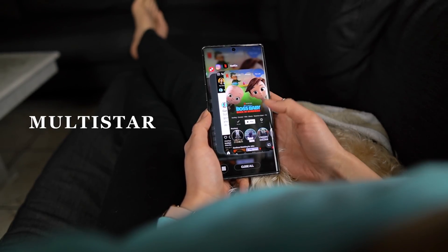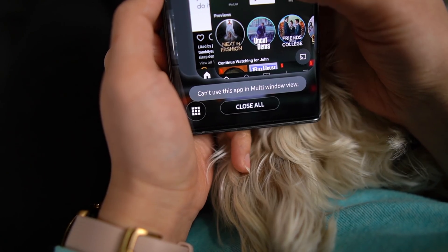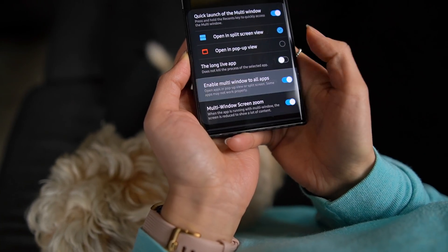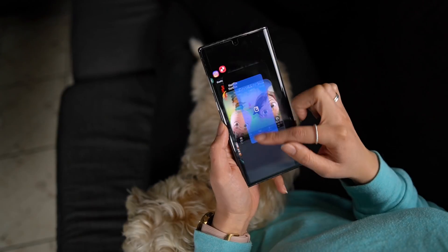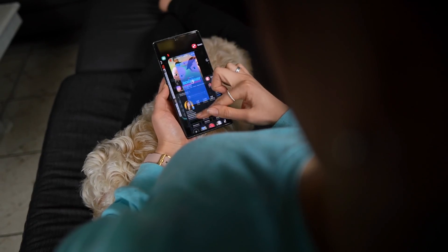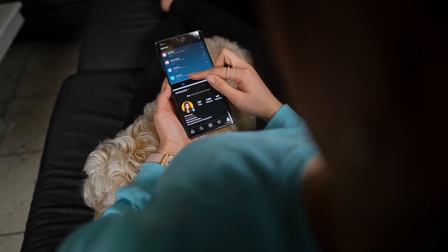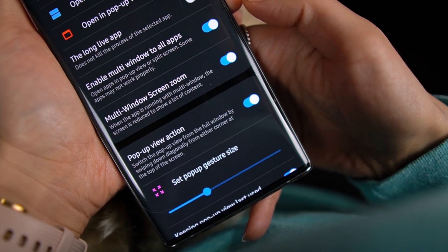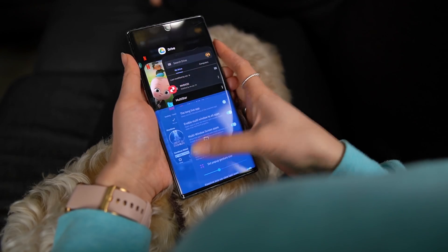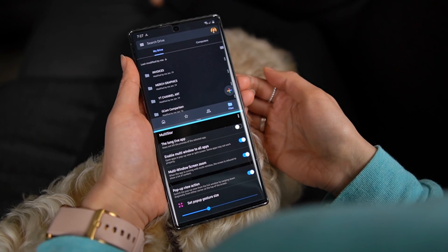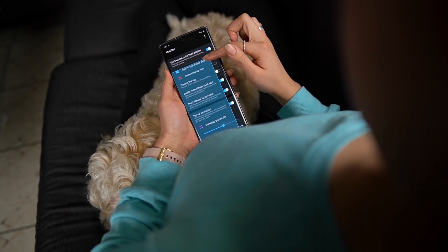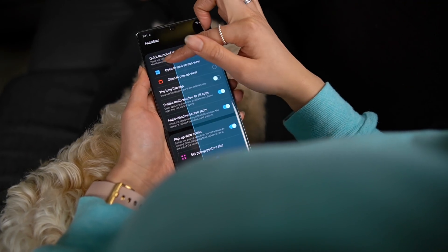If you've tried to use certain apps like Instagram or Netflix in split screen or pop-up view, you've likely been disappointed because it says the app isn't compatible. Enter Multi-Star, which has a setting that forces apps to work in both modes. It can be unstable, but at least you can multitask with most apps now. A knock on multi-window is that once you split your phone screen in half, it's harder to see content. Multi-Star has a screen zoom toggle that aims to help with this. When enabled, it'll essentially zoom out slightly so each app shows a little more info — small tweak, but it's helpful.